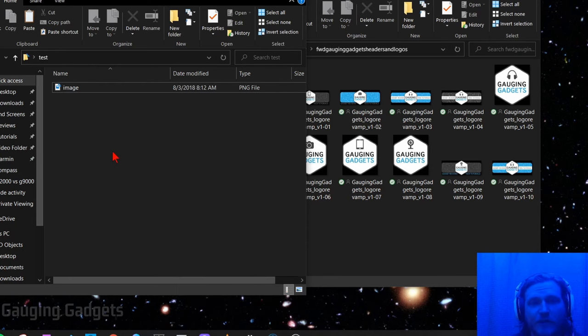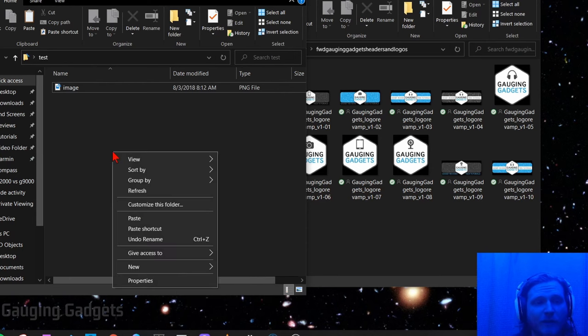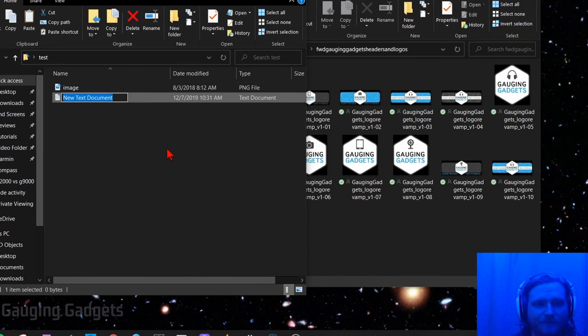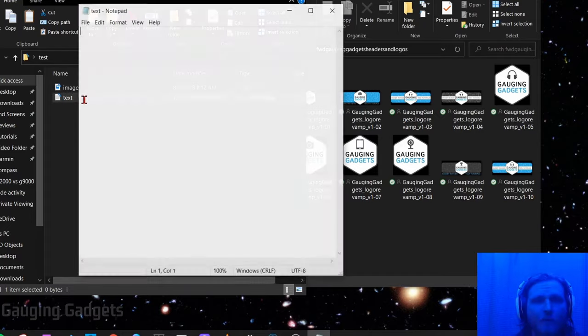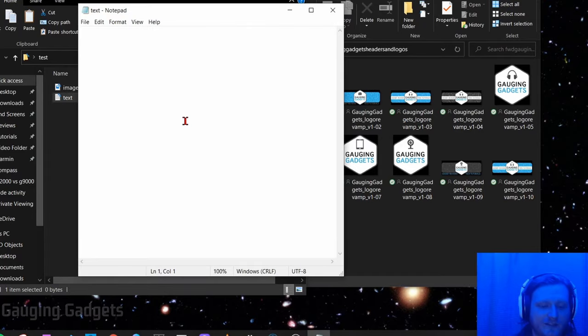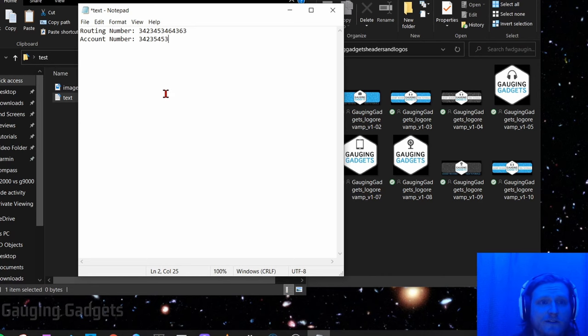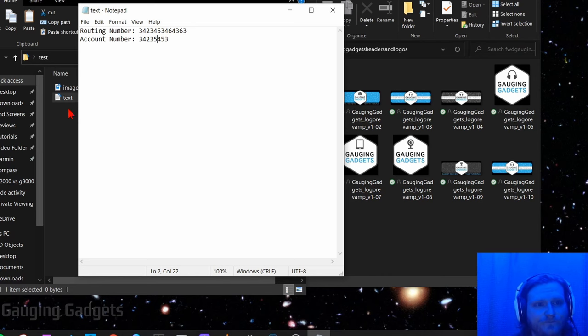So what I'm going to do is just create a quick text file by right-clicking on the folder, going to new and then going to text document. So I'm just going to name it text, then I'm going to open up the text file and just add some information to it. Alright, so I have my fake banking information in this, I'm just going to save it.